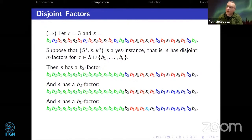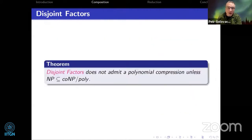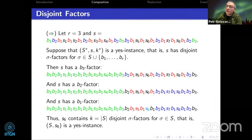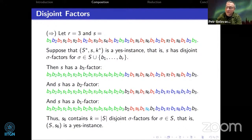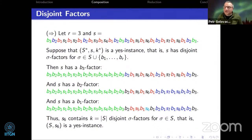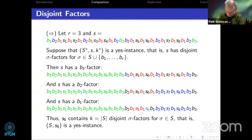This shows the or-cross-composition for Disjoint Factors. As you can see, the fact that we are allowed to use log t in the parameter bound is very important — without it, this trick would not work. This argument shows that Disjoint Factors does not admit a polynomial compression unless NP ⊆ coNP/poly.